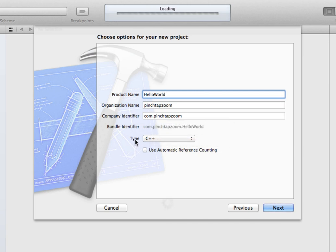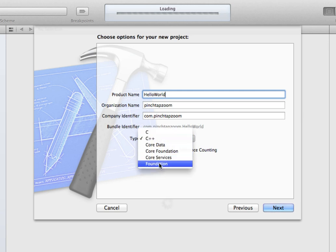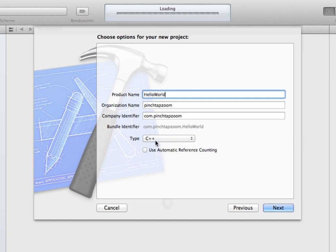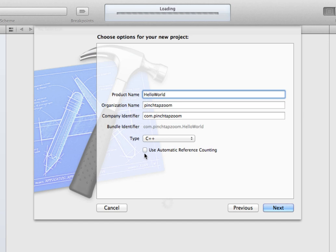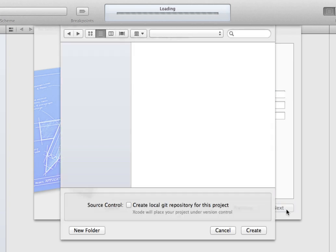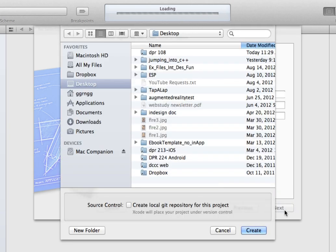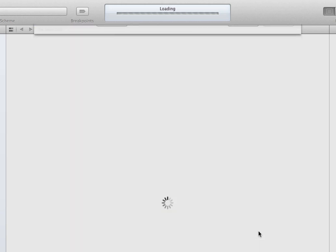Now you want to make sure that the type is set to C++. There are other options in here, but for developing with C++, we want to make sure that is specifically selected. We can uncheck Automatic Reference Counting. I'm going to click Next, and it's going to ask me where I want to save my files. I'm just going to put it on my desktop so I can show that to you easily.